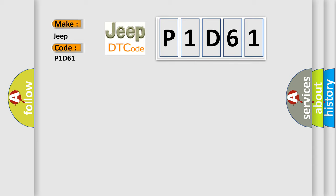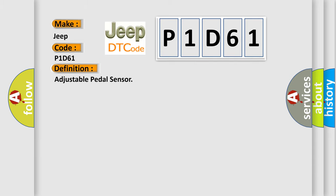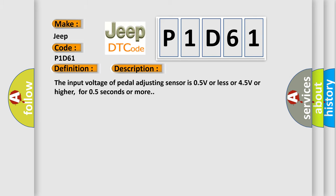The basic definition is: Adjustable pedal sensor. And now this is a short description of this DTC code. The input voltage of pedal adjusting sensor is 0.5V or less or 4.5V or higher, for 0.5 seconds or more.